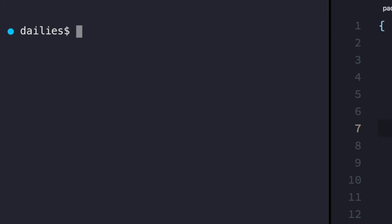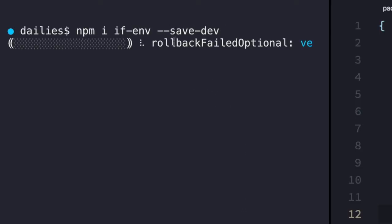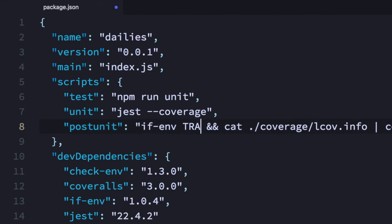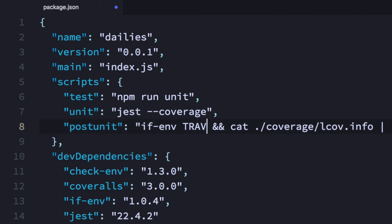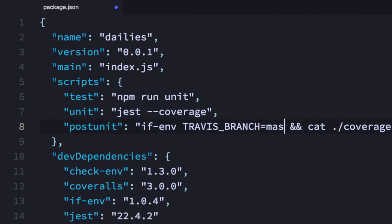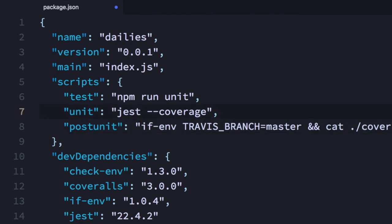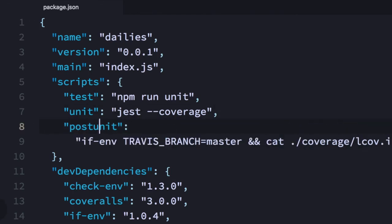Now, to take this to the next level — maybe you don't want to run this on every branch, maybe you only want to run this in the CI build where your branch is master. checkenv unfortunately only lets you compare boolean values, but there's another package called ifenv that you can save as a dev dependency. What ifenv lets you do is make a comparison statement. I can replace checkenv with ifenv — I'm using Travis CI, so that exposes a variable called TRAVIS_BRANCH. I'll say: if TRAVIS_BRANCH is master, run this command; otherwise, exit silently. And because it's a post unit script, it will always run after the unit tests. This is how you can improve your script and create a better experience for yourself.